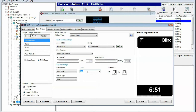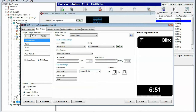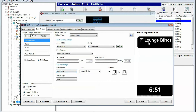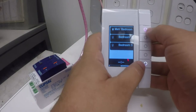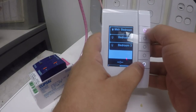You can change the label — in this case we will say lounge blinds. As we can see, the shutters are showing what the blinds will look like when closed and when open. We will apply this to the unit; changes for the shutter relay have been successfully saved.